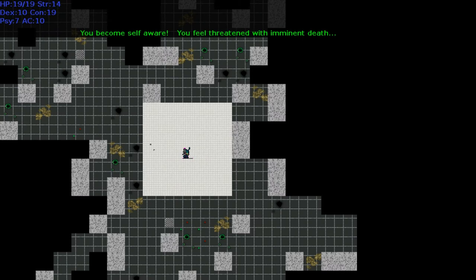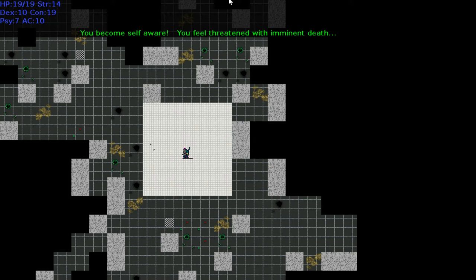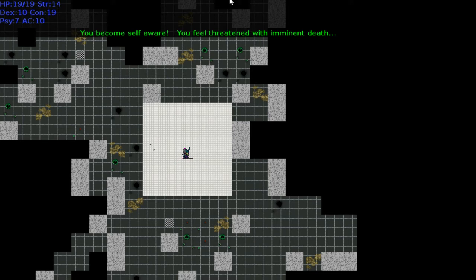All right, here we go. Some pretty sweet graphics. You become self-aware, you feel threatened with imminent death. All right, let me move this somewhere where I can see things. Okay, as always, the size of my screen makes it difficult to position this and see what's going on. The window is not huge, it's decent size, probably like 800 by 600 is my guess, but I have a 4K monitor running in 1080p, so it's still smallish.